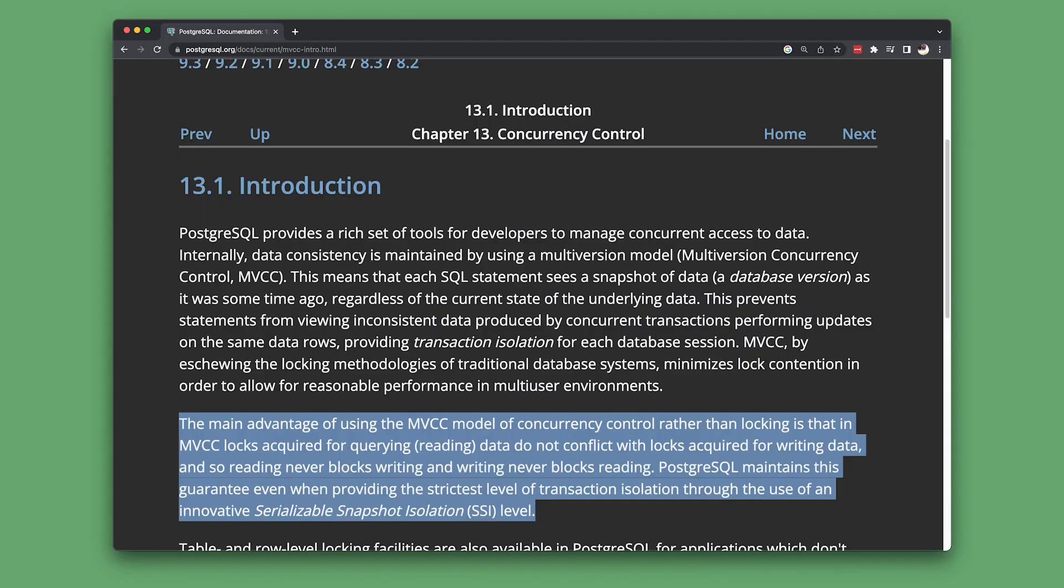Going a step further, PostgreSQL was one of the early databases to support MVCC, a pattern designed to keep consistency for both reads and writes without blocking each other.